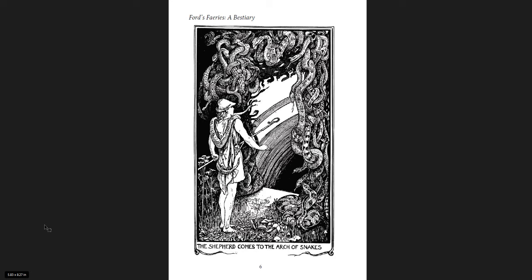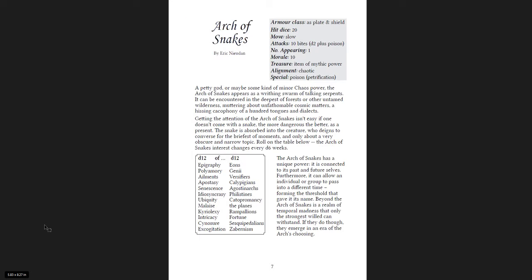Then you get the Arch of Snakes. The Arch of Snakes, a petty god, or maybe some kind of minor chaos power. The Arch of Snakes appears as a writhing swarm of talking serpents. It can be encountered in the deepest of forests or other untamed wilderness, muttering about unfathomable cosmic matters, a hissing cacophony of a hundred tongues and diodes. This is really cool. The Arch of Snakes has a unique power. It is connected to its past and future selves. Furthermore, it can allow an individual or group to pass into a different time, forming the threshold that gave it its name.